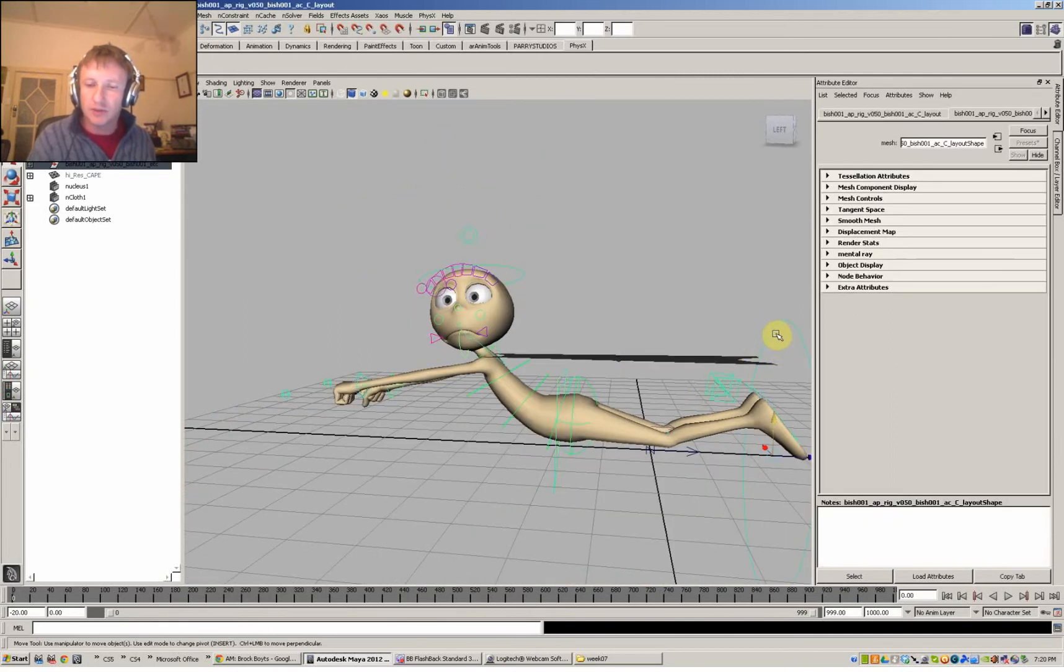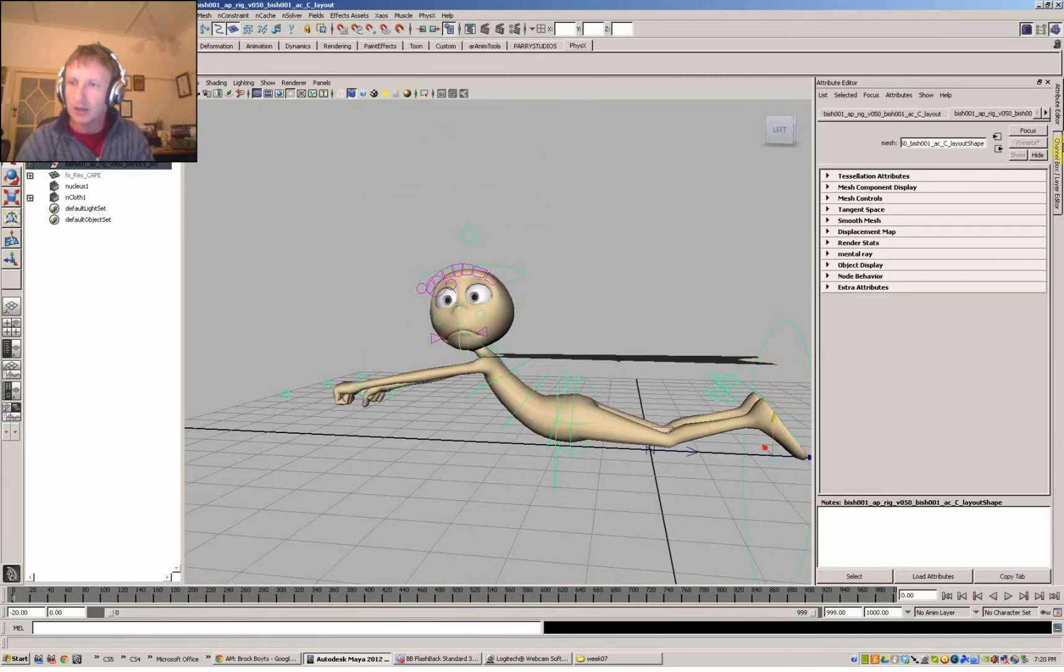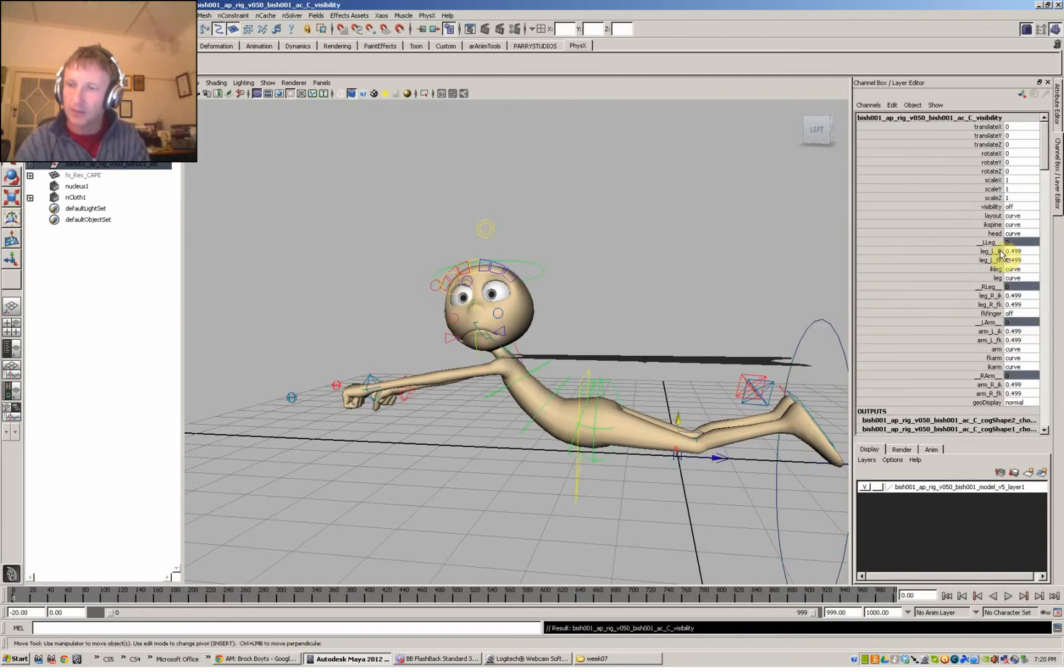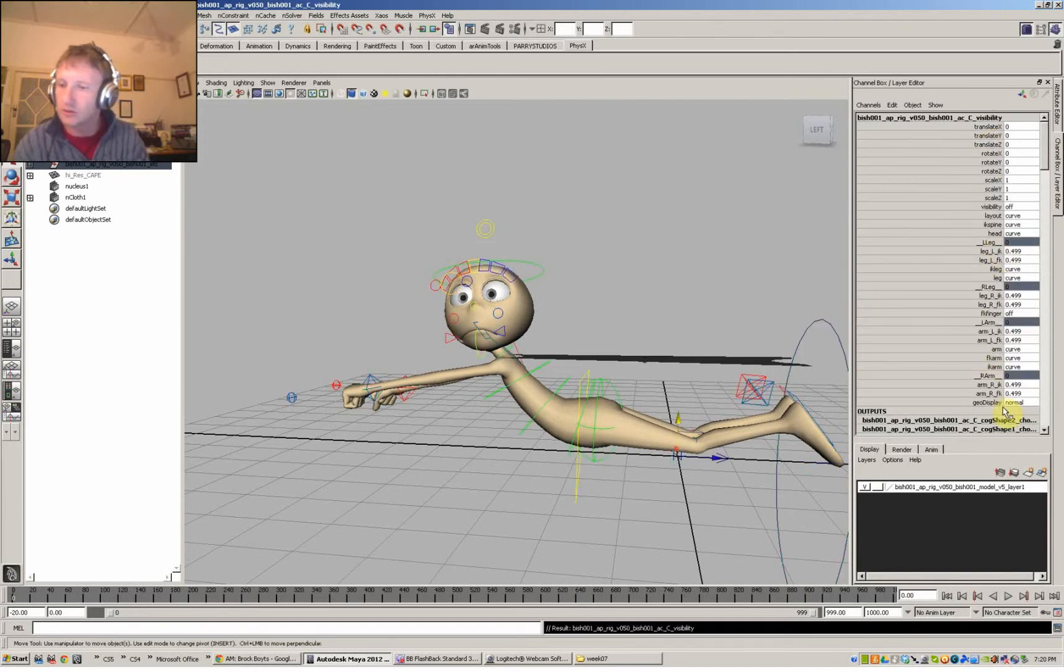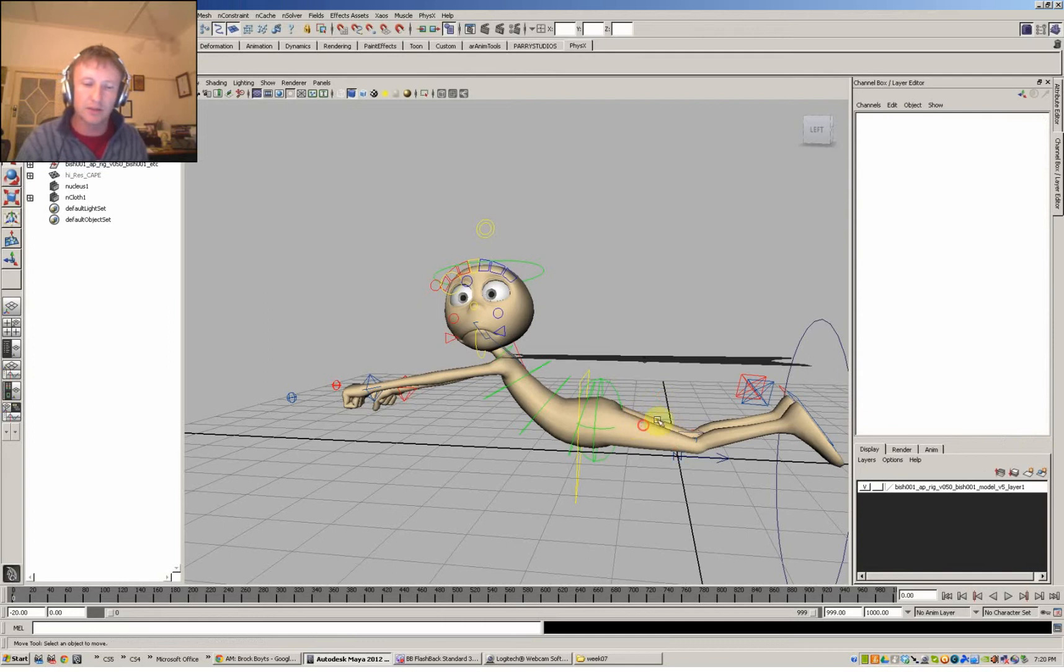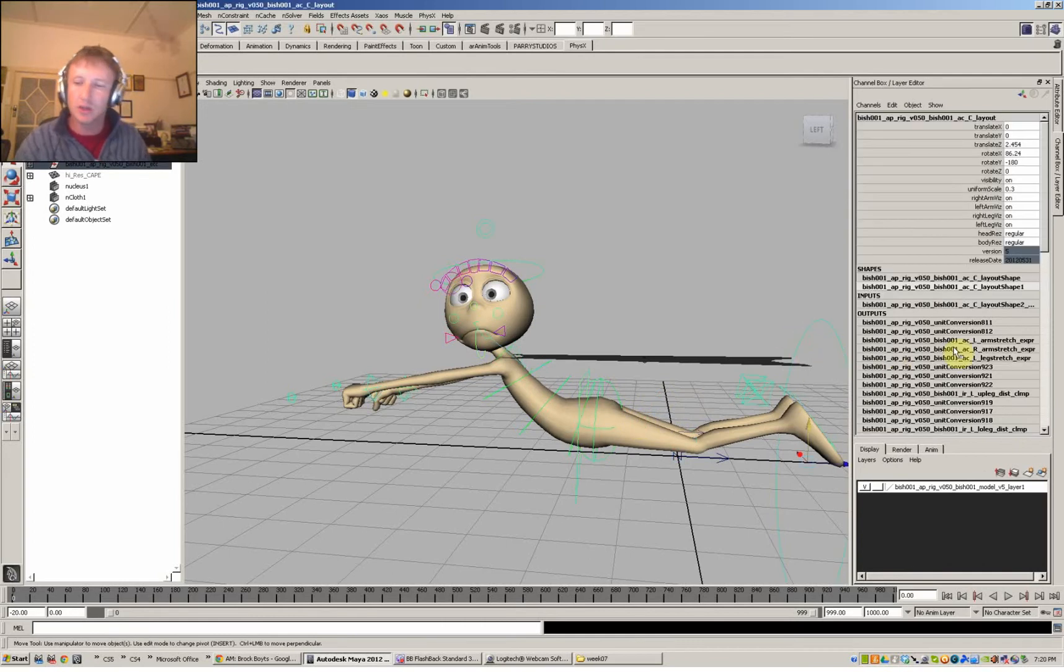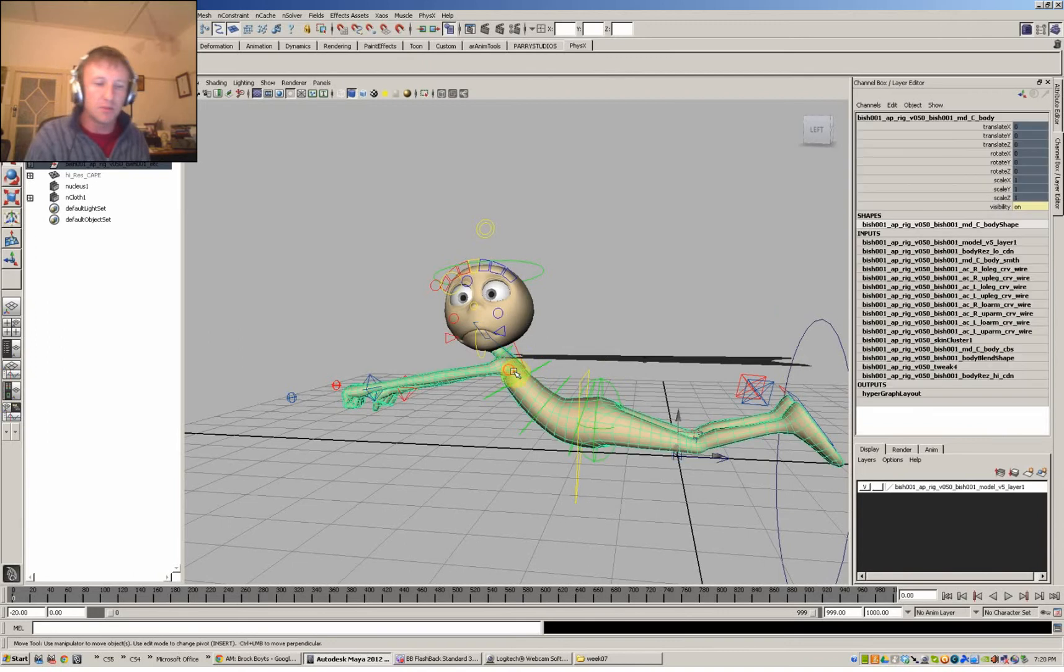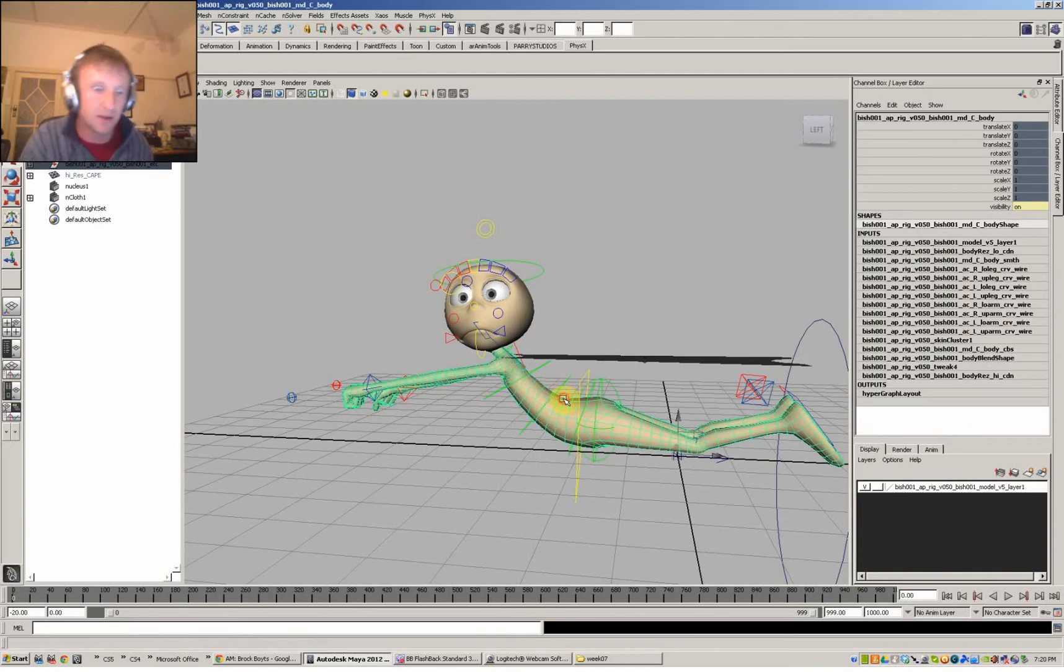So you need to select this ring here and get your channel box up. And if you press your right-hand mouse, right-hand arrow key, you'll get this new menu. And over here, you've got geo-display. I'll return that to normal. It would be in reference by default, so you can't select his mesh. And we just change that to normal, and so now we can dress around with Bishop's body.